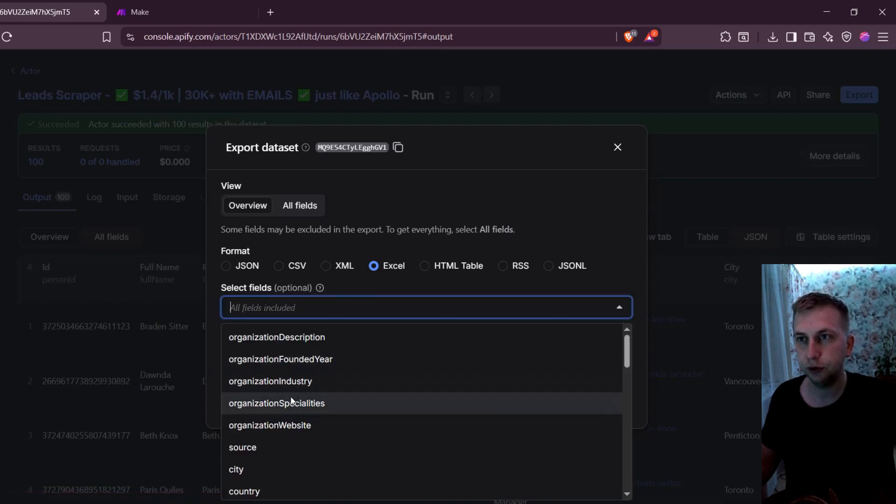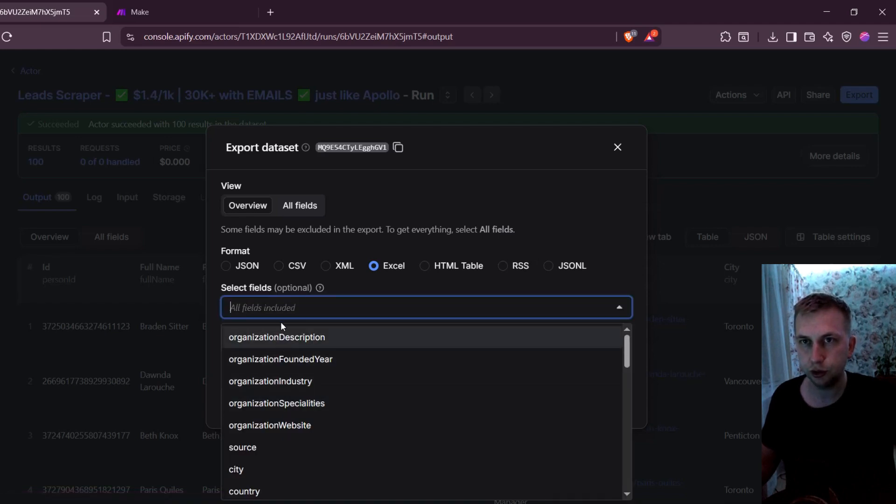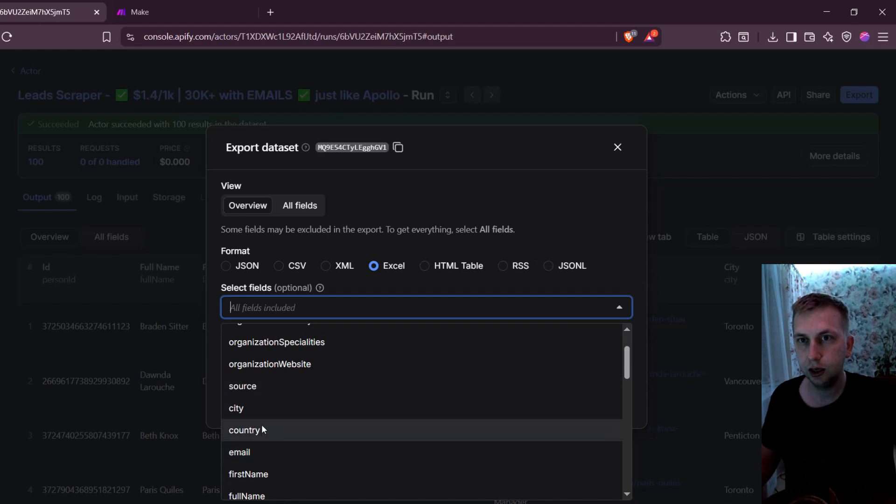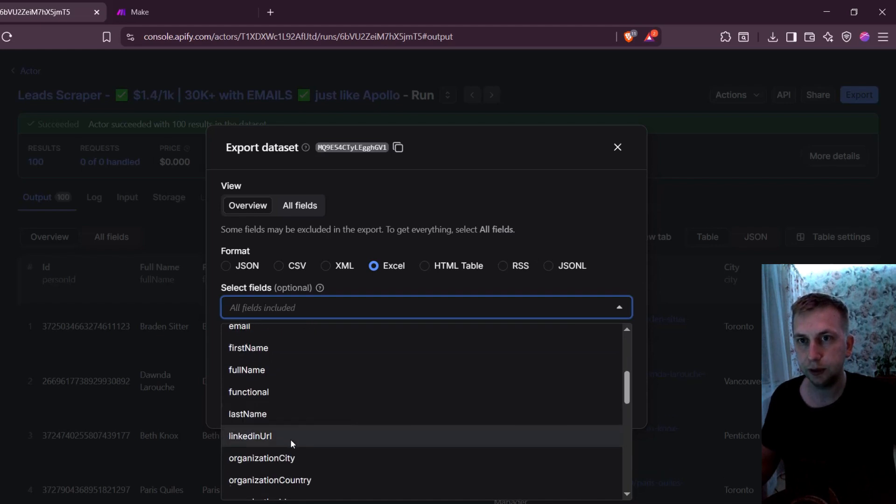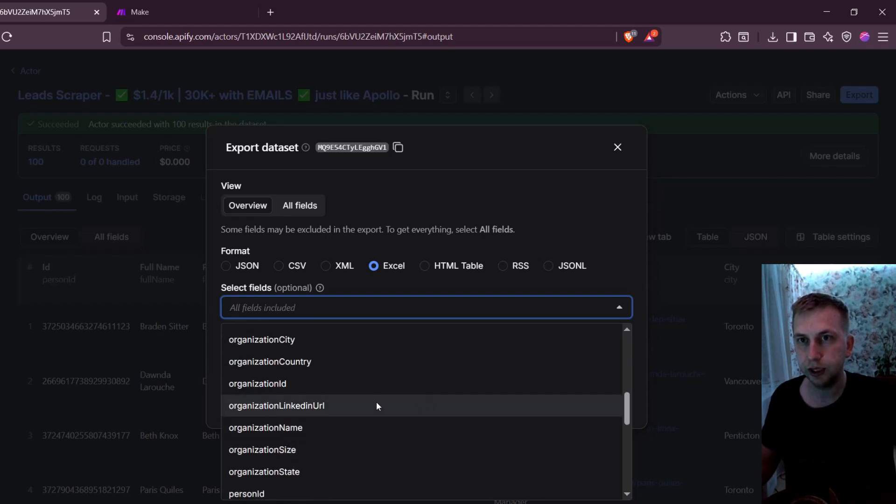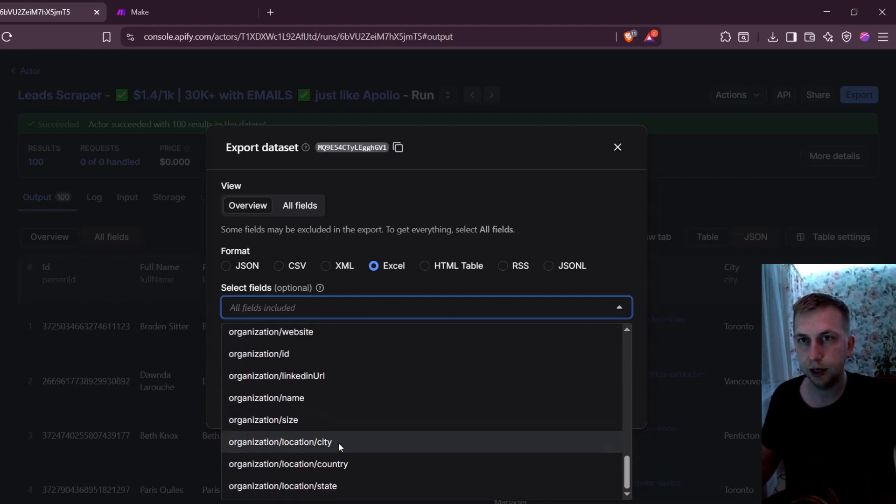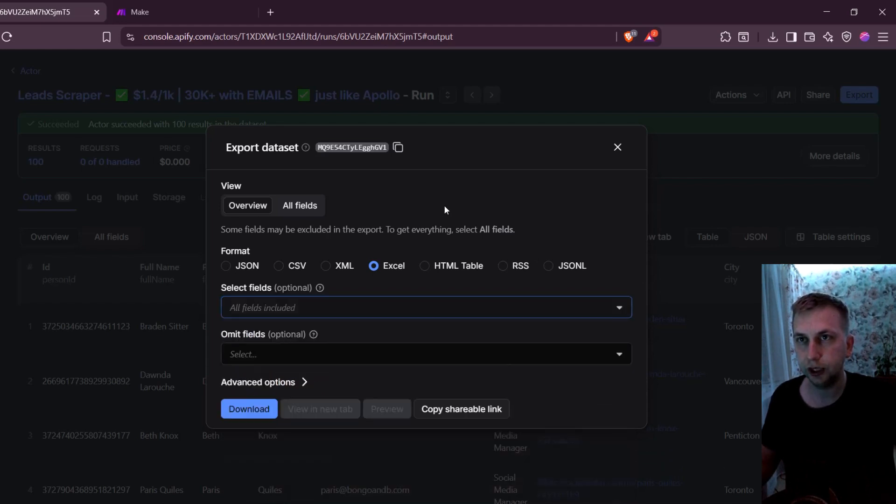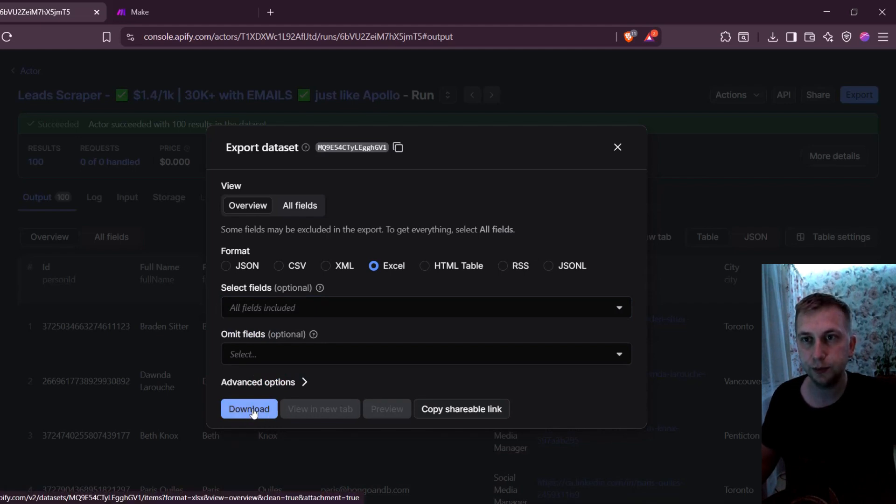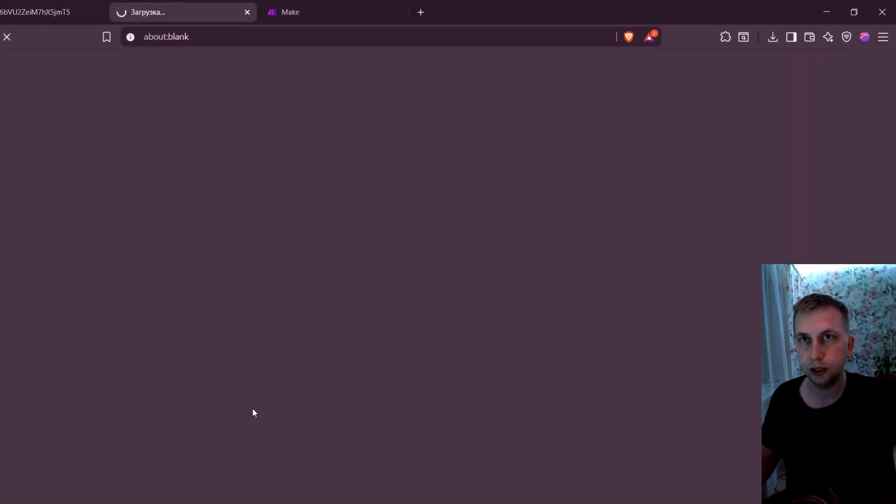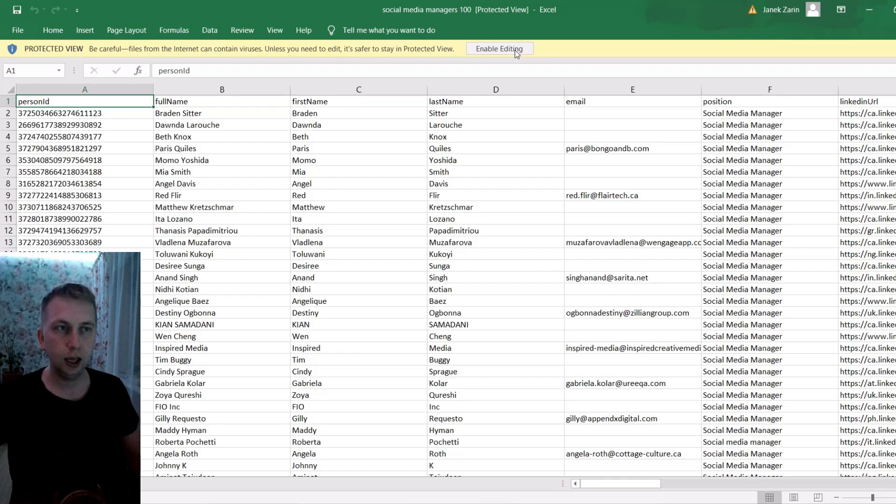Of course, if you don't want all this information, you can sort for example, by country, by email, by first name, last name, organization name, and so on. So you don't get all this information. But I will get all the information because I want to write with AI an icebreaker or whole email. So I'm just going to click download.